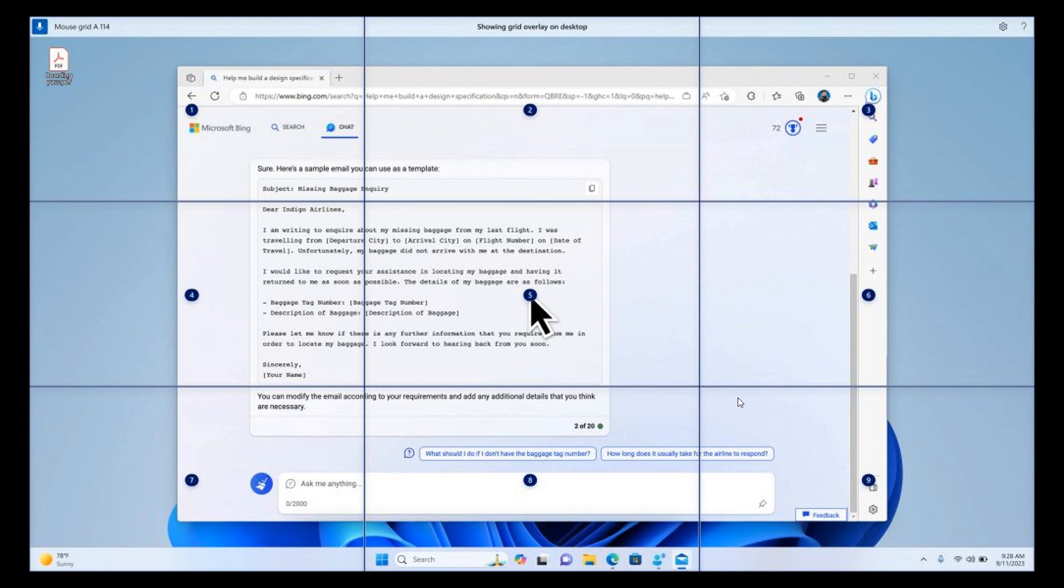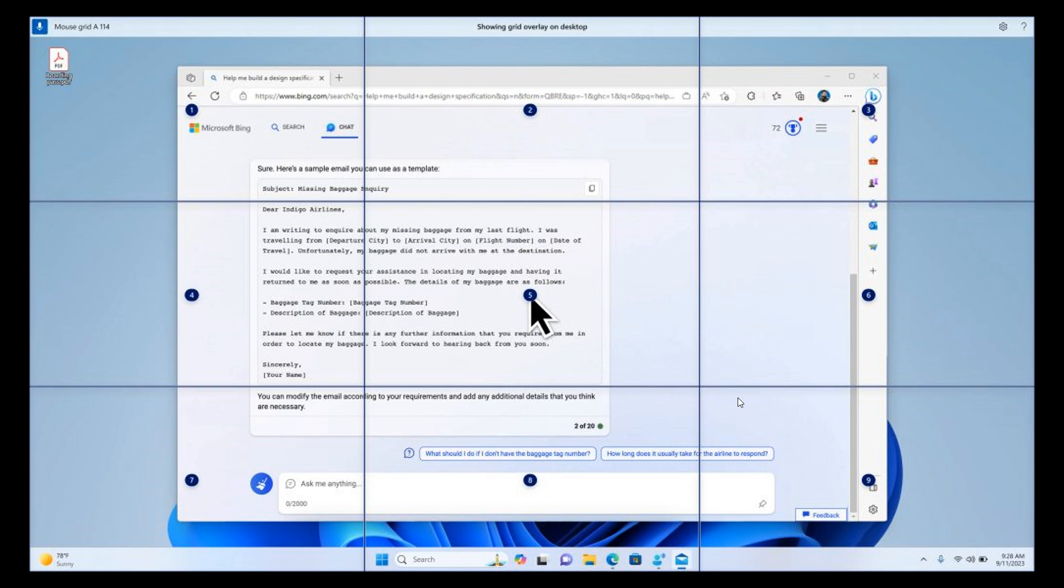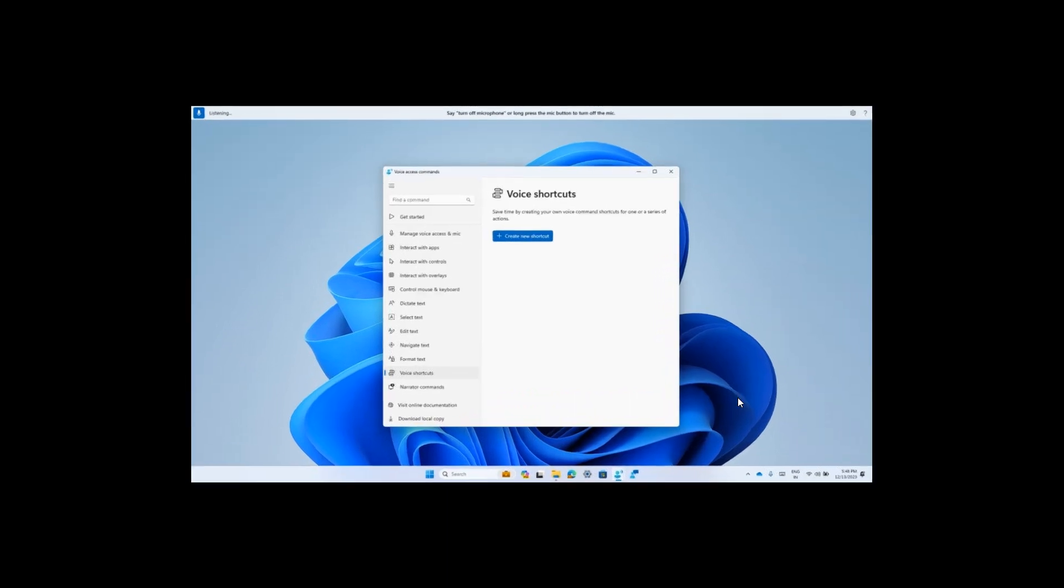Moving on to voice shortcuts, they are introducing voice shortcuts or custom commands, as they're also called, to enable you to create your very own command.